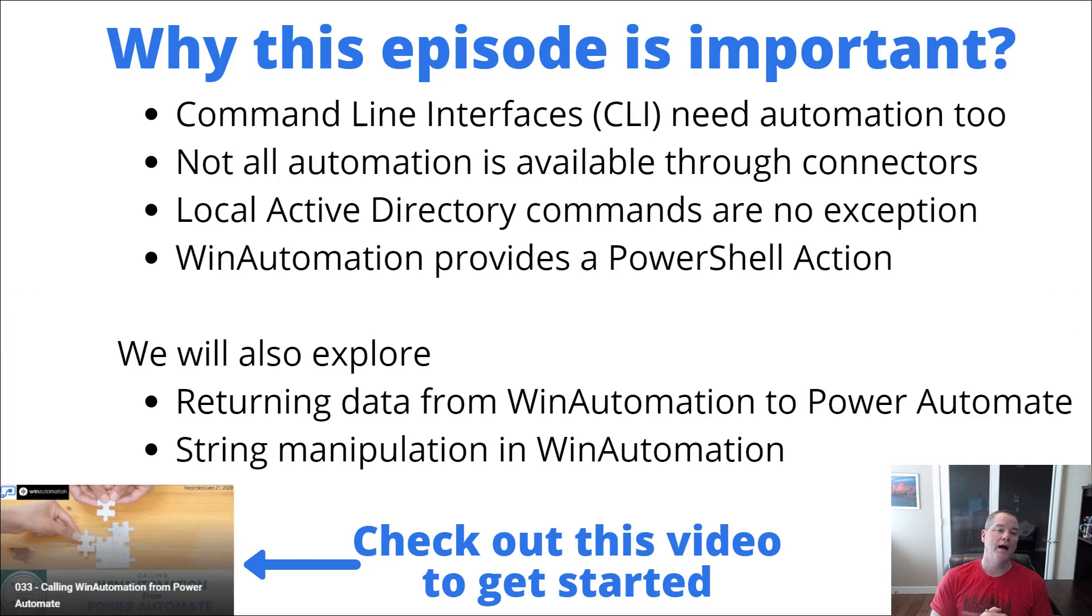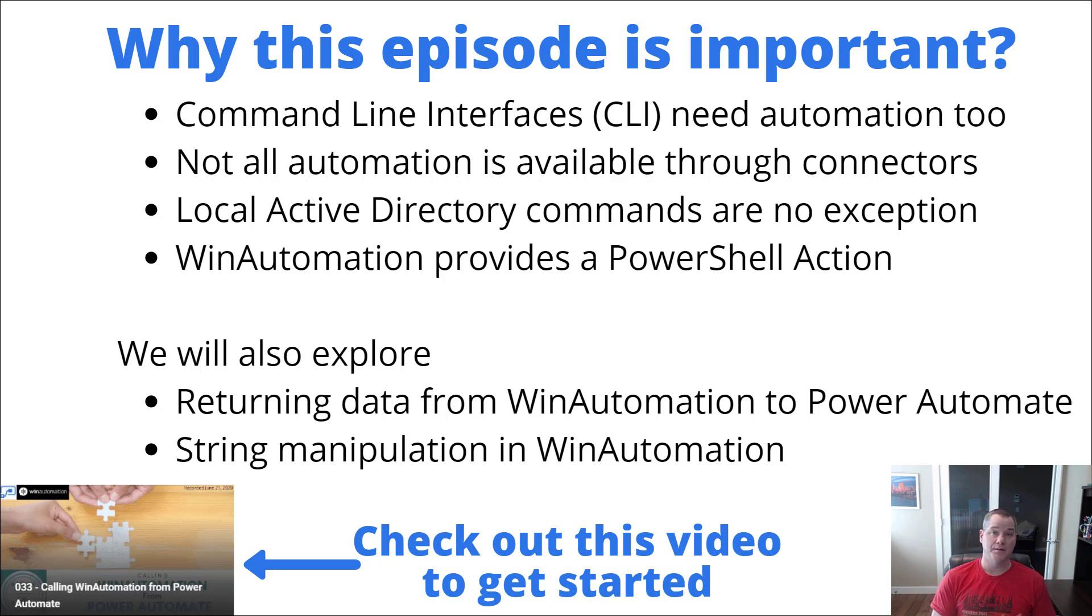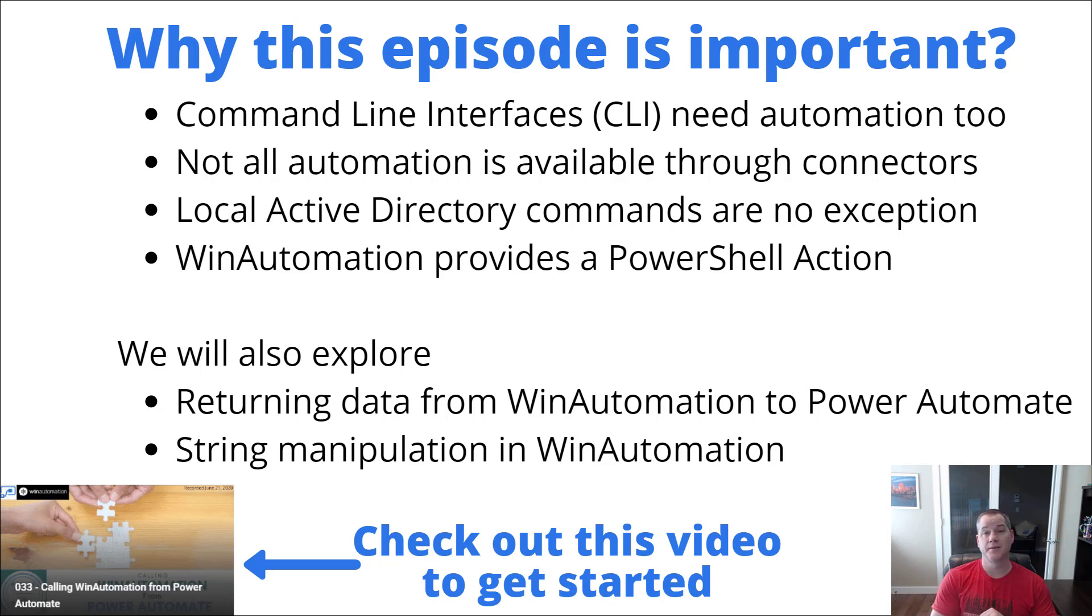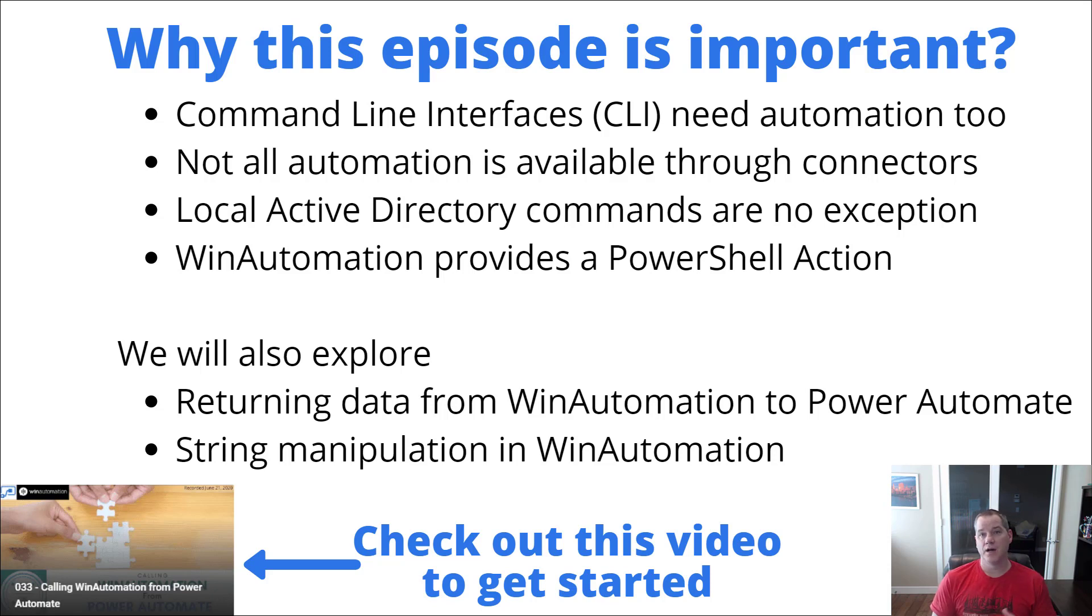Let's talk a little bit about why this episode is important. First off, command line interfaces need automation too. This is a very popular use case - using the CLI, whether that's PowerShell or some sort of Unix shell, you still need to automate these. In some cases, you may not have access to an underlying API, but you do have access to the CLI, which makes it a great candidate for RPA.